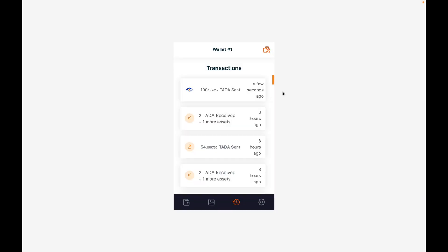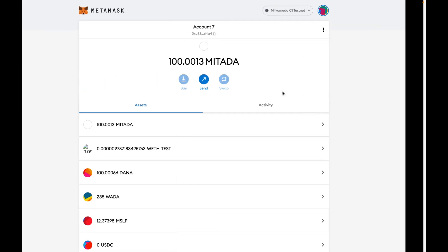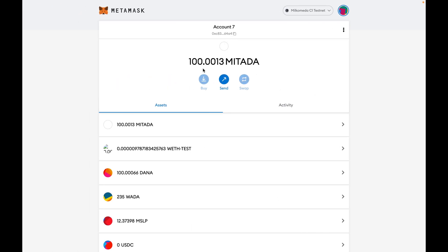Once you've received the confirmation, you can move on to your Milkomeda Ethereum address to view your new balance. As you can see, you have successfully moved your ADA from Cardano to Milkomeda.